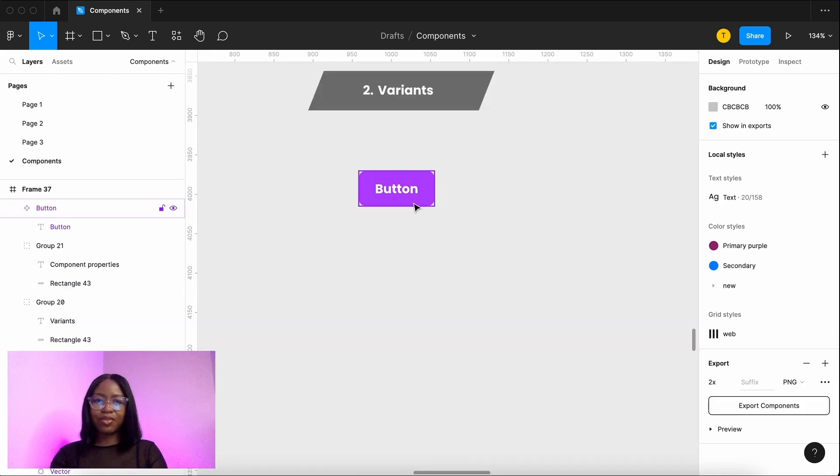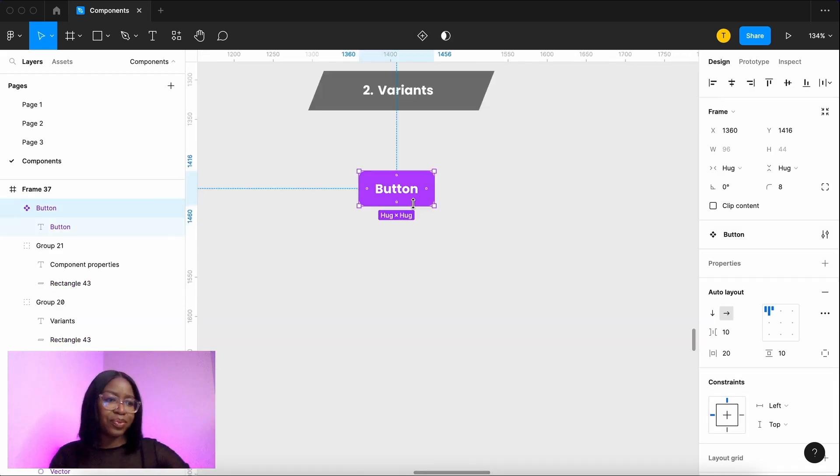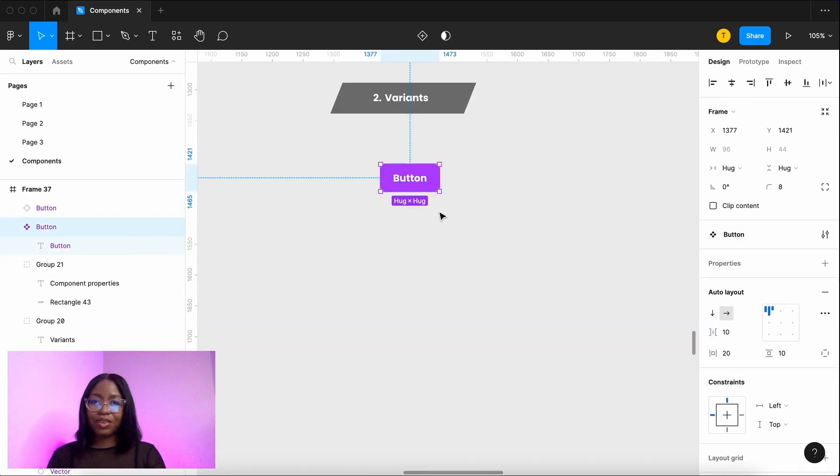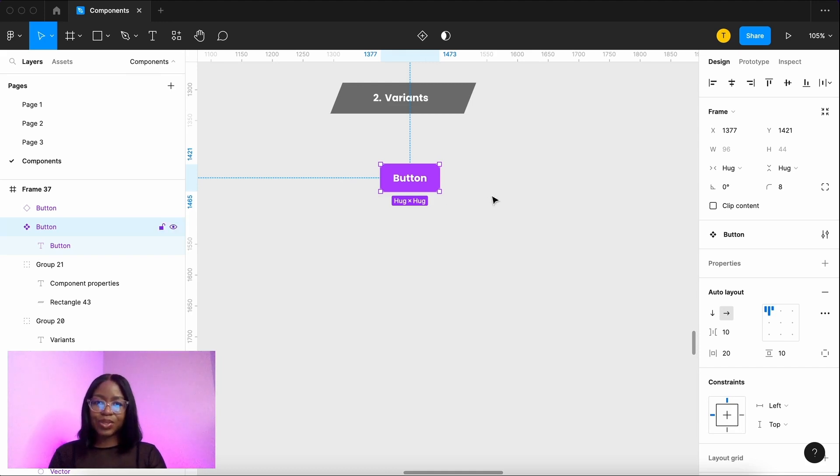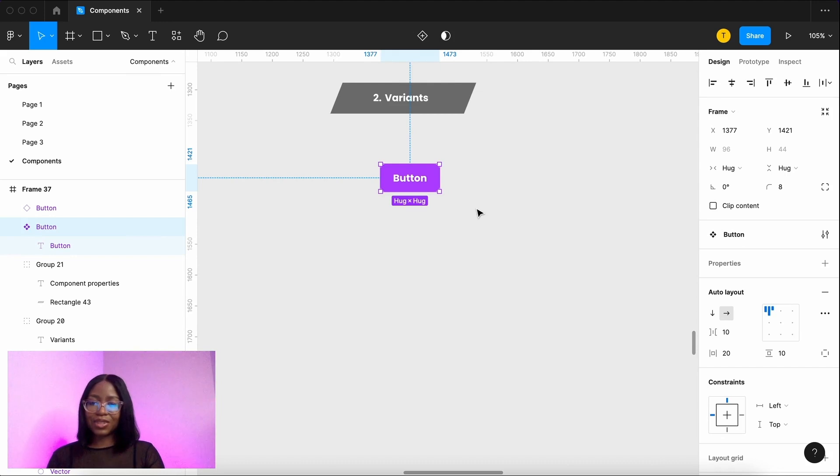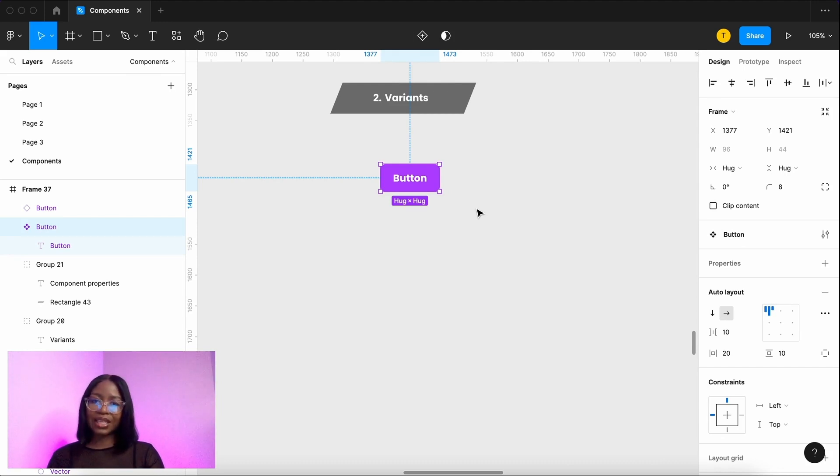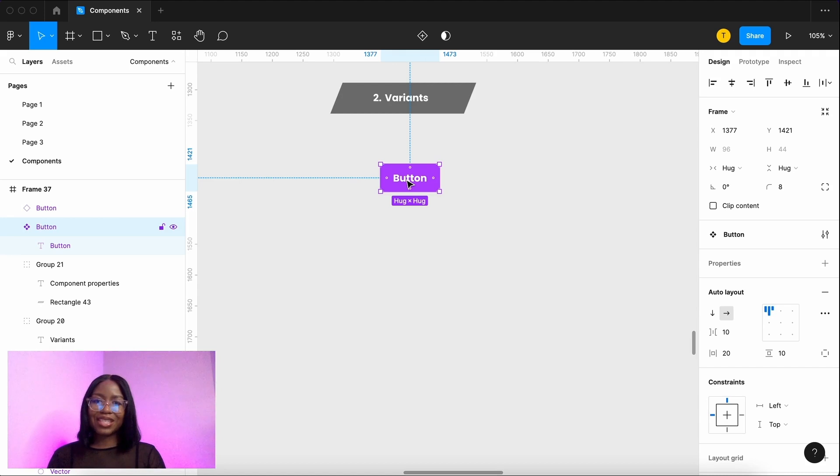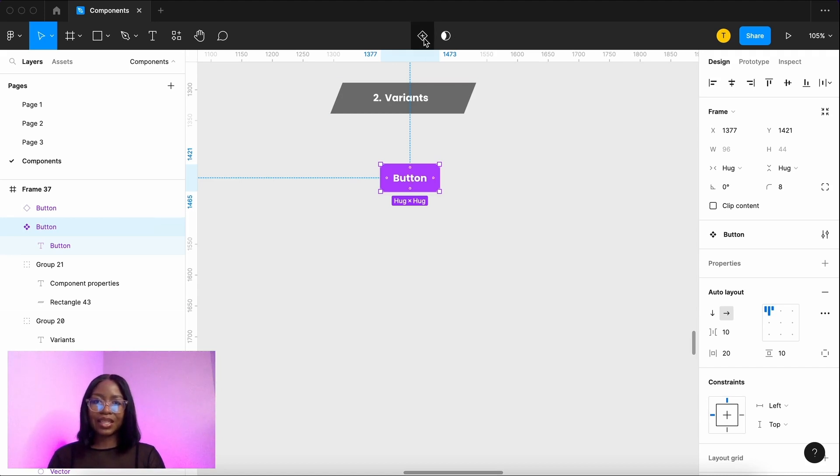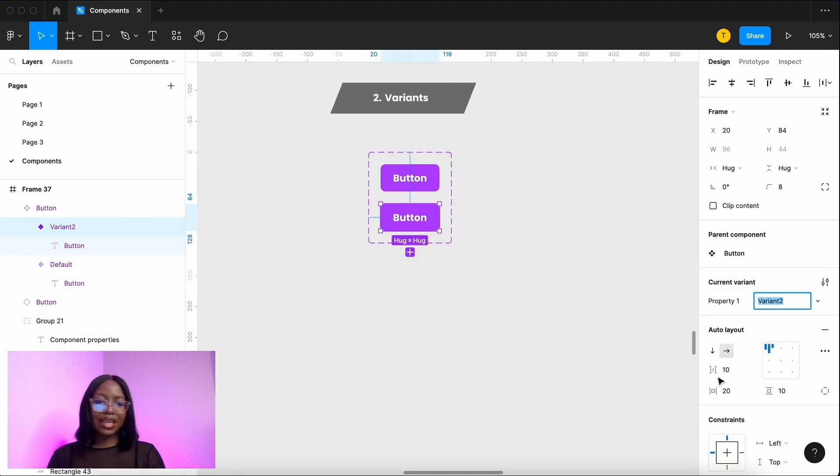Next we're going to look at variants. Variants are a variation of the original buttons. We do this because you usually do need different types of buttons like a hover state, secondary and your tertiary buttons. Let's create some variants. Select the main component and now you've got this plus button, add variant. There we go.